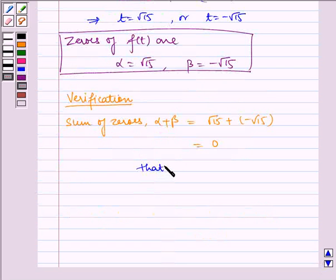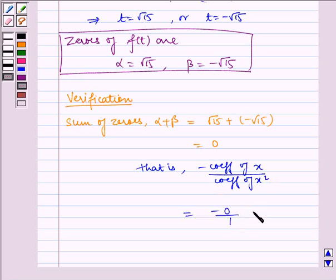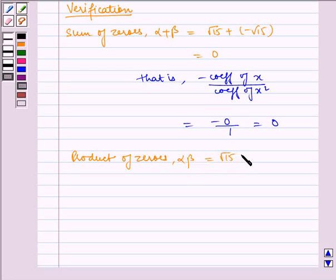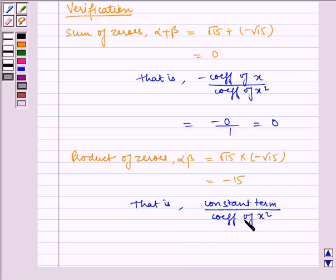That is minus coefficient of x divided by coefficient of x square, which is equal to minus zero by one, which is equal to zero. Similarly, the product of zeros, that is alpha times beta, is equal to root 15 into minus root 15, which is equal to minus 15. That is constant term divided by coefficient of x square, which is equal to minus 15 by one, which is equal to minus 15.